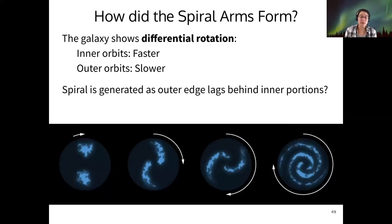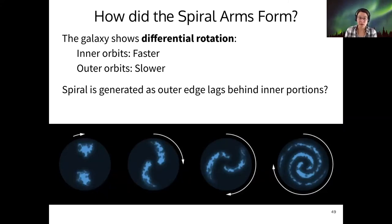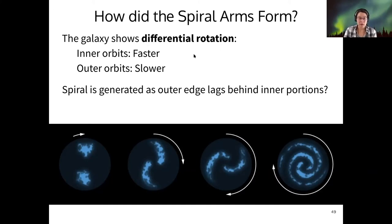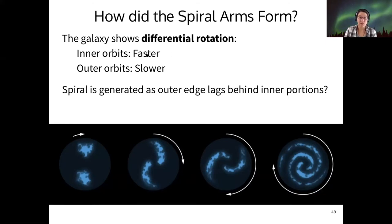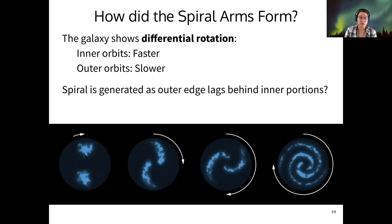One way that spiral arms could form is by this idea of differential rotation — differential just meaning that different parts of the galaxy rotate at different speeds. The inner orbits of stars are faster, so things close to the center are moving quickly and things close to the exterior of the galaxy are moving slower.